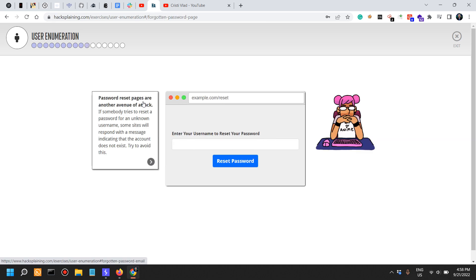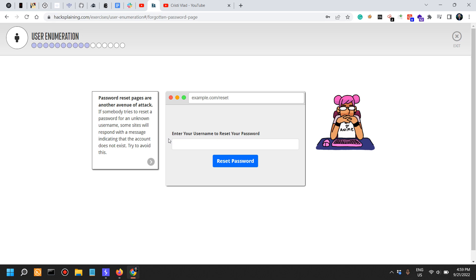Password reset pages are another avenue of attack. Sometimes when you enter an email, the error message actually reveals whether or not that user exists. This is also where things can go wrong in the password reset pages.